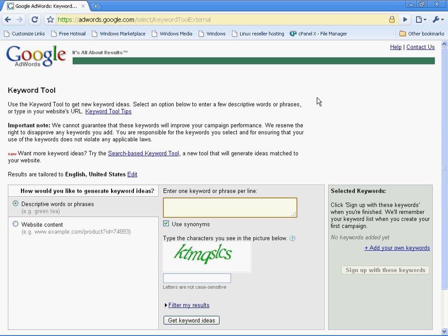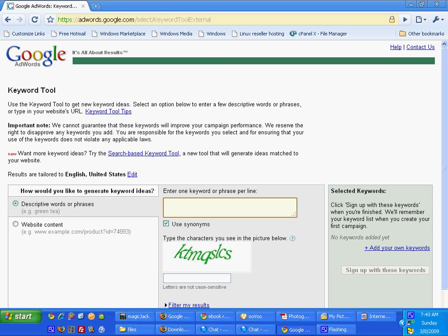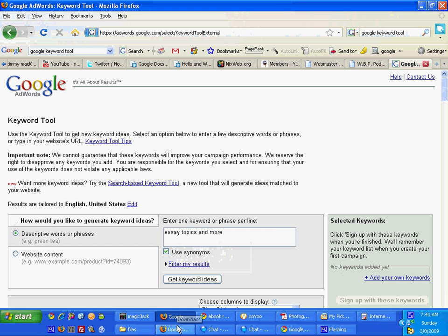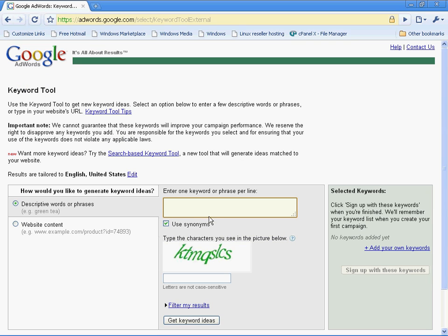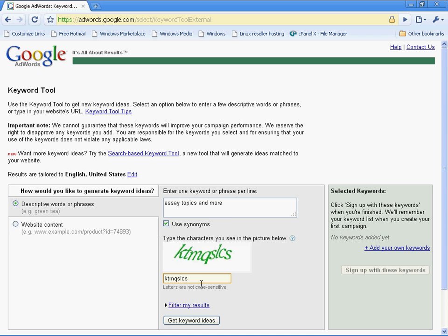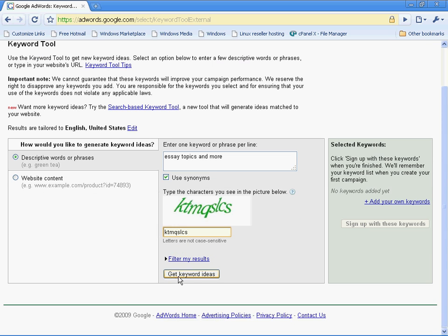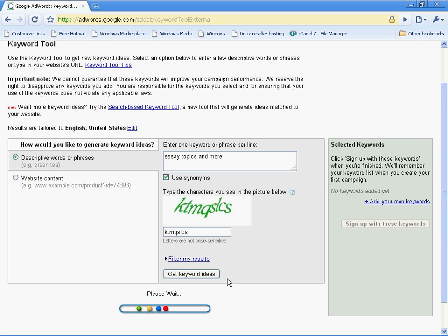I'm going to use a keyword phrase that was brought up to me by another person that's working on an essay website. The phrase that they're already ranked for is essay topics and more. I'm going to go ahead and put in the CAPTCHA information here and run and get the keywords.